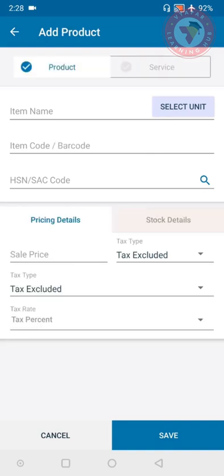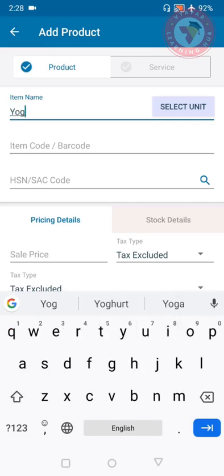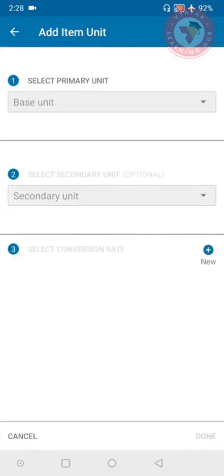Today we will see an example of one product. Here you can see option of item name. Write the name of the item - I have selected yogurt here. Then you can see select unit tab, so if there is any unit of the item then you can select it here.